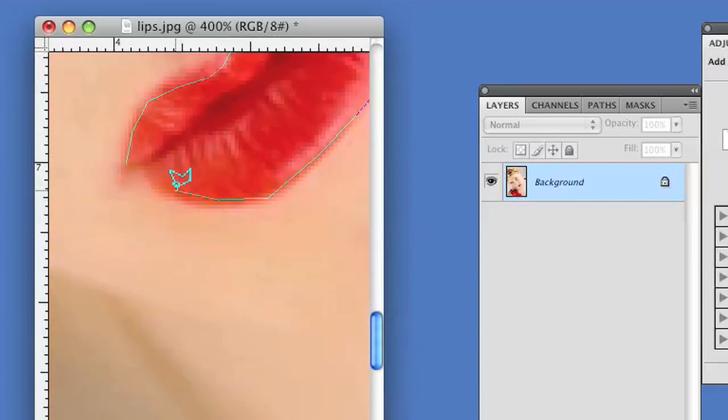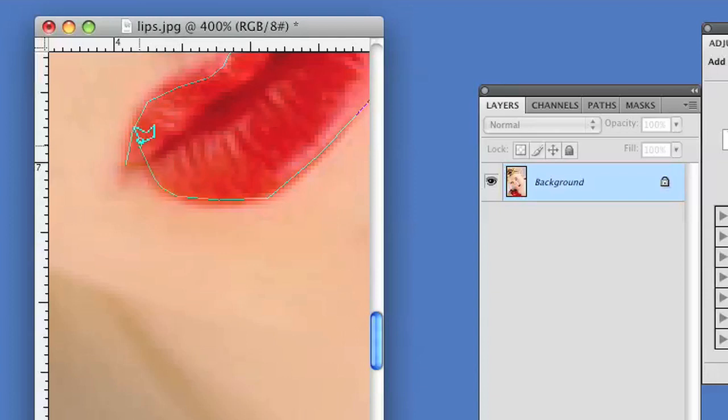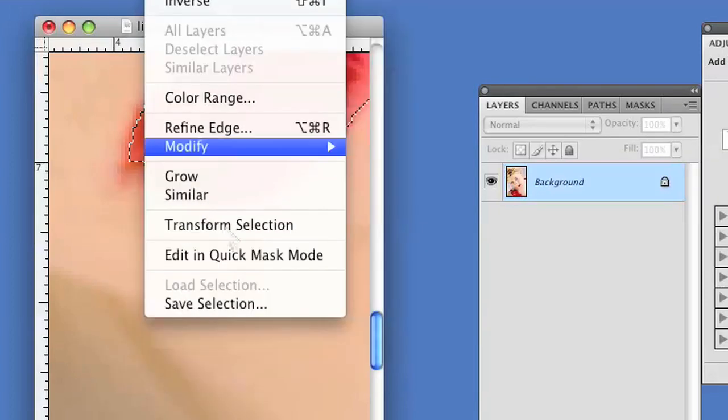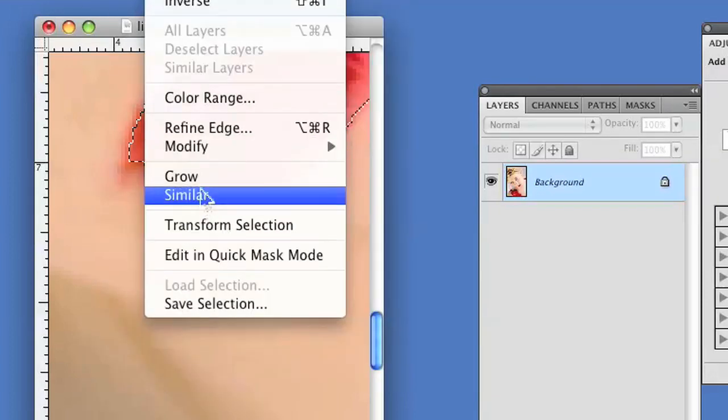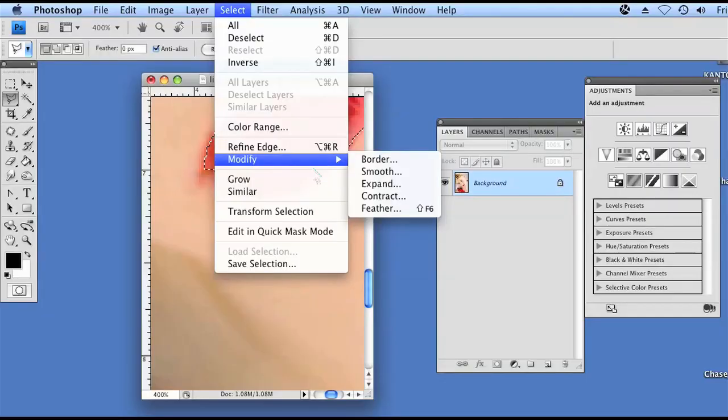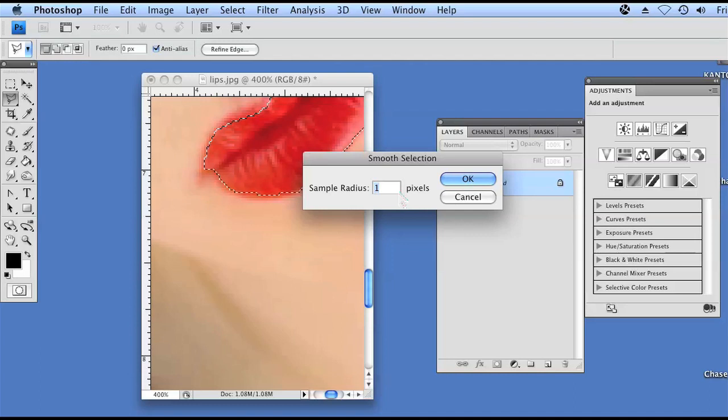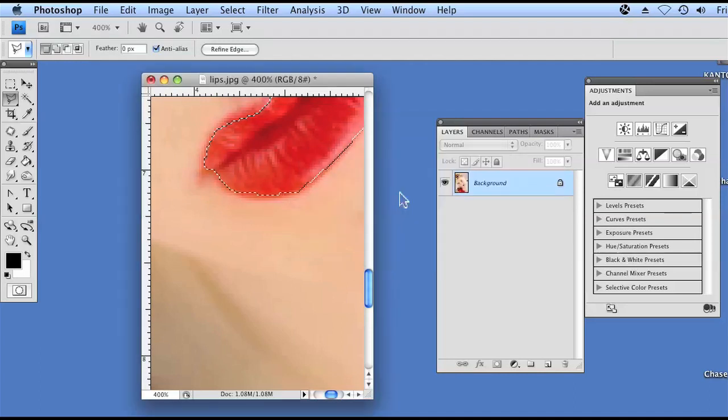And then once I've finished making this selection, we're going to smooth it out a little bit, so if it looks a little jagged right now, it's alright, we don't have to worry about that. Now that I've made the selection, I'm going to go to select, modify, and then smooth. I'm going to add a one pixel smooth radius, it's just going to smooth out the outside of my selection just a little bit.